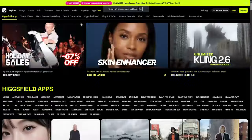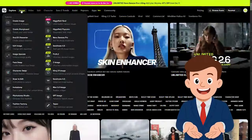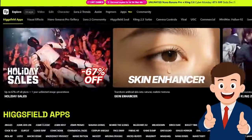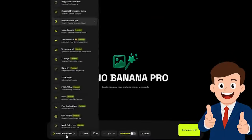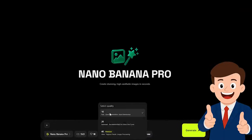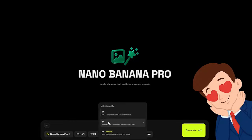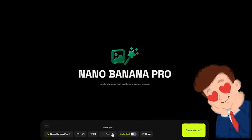You can access the platform through the link in the description. After logging into Higgsfield, go to the image section to open the workspace. At the bottom, the interface is arranged clearly: model selection, aspect ratios, resolution settings, reference inputs, and editing tools. We activate Nano Banana Pro, which supports 1K, 2K, and true 4K rendering with full native detail. This clarity is one of the main reasons it ranks highly in performance tests.